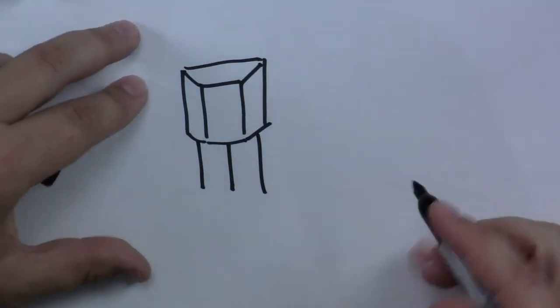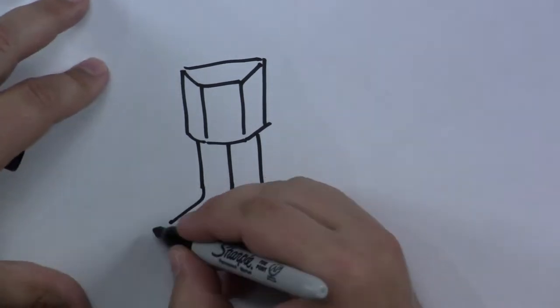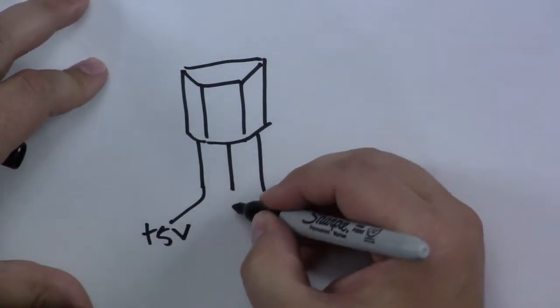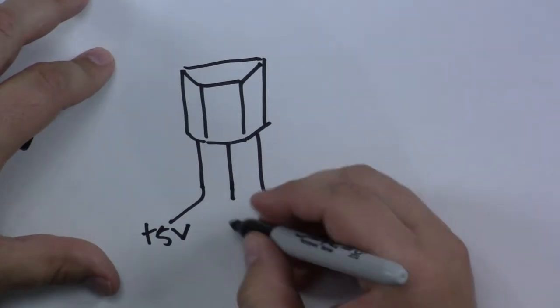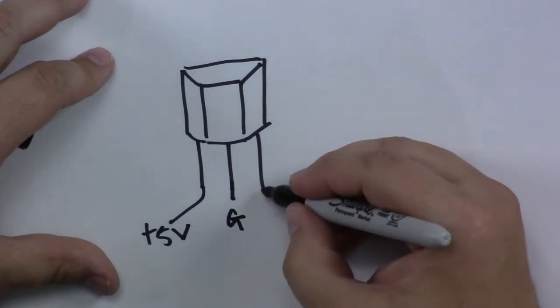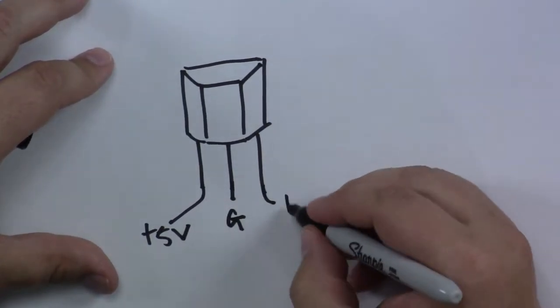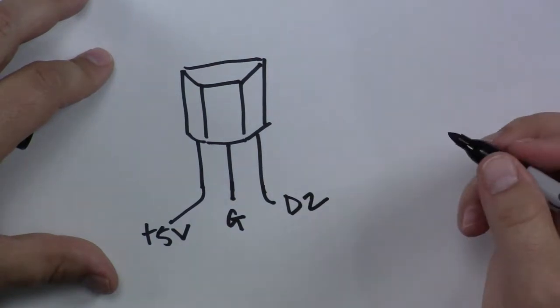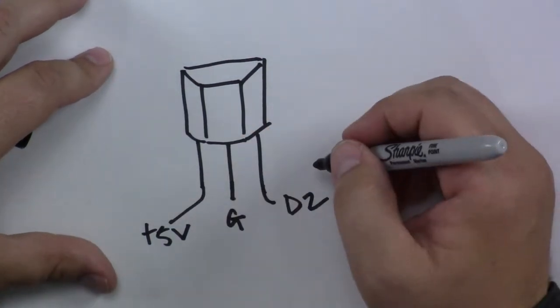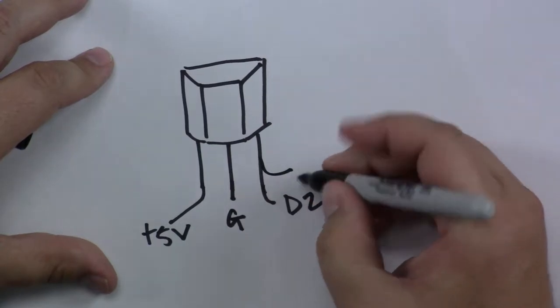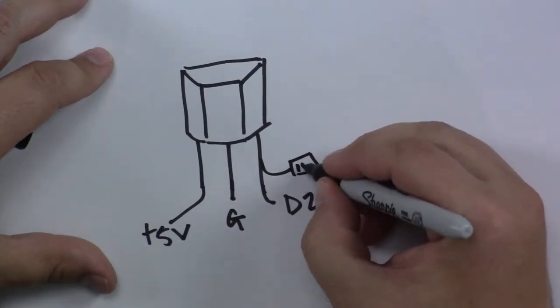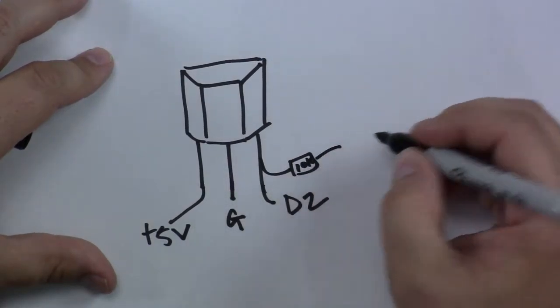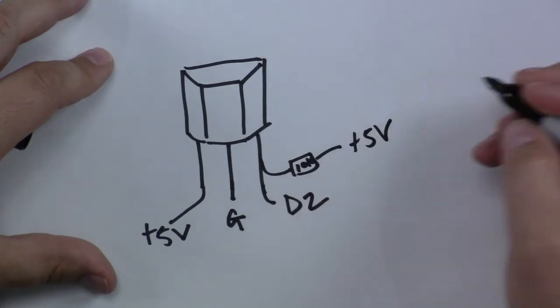Pin 1 right here is going to be connected to positive 5 volts. Pin 2 here is going to be connected to ground. Pin 3 is going to be connected to digital in 2 of the Arduino. And the last connection we need to make is this connected to a 10K resistor to positive 5 volt.